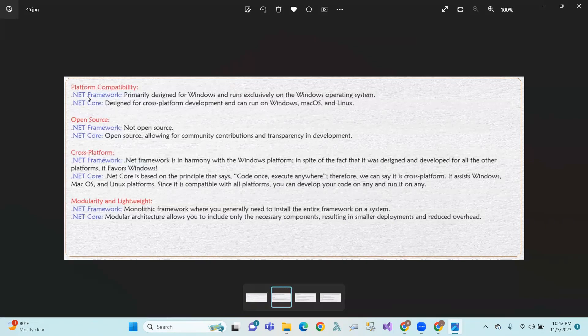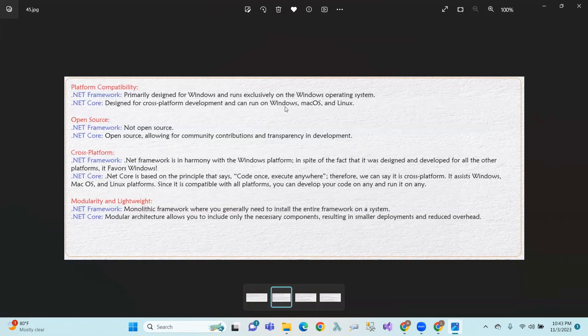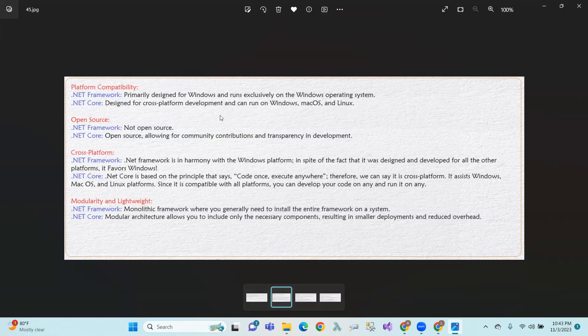So first of all, platform compatibility. .NET Framework runs on Windows operating system, and .NET Core is cross-platform, like Windows, macOS, and Linux.